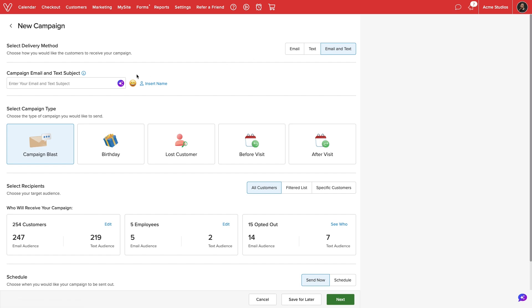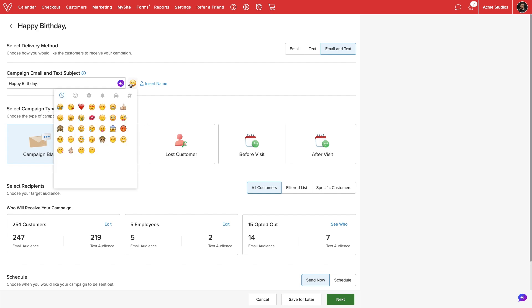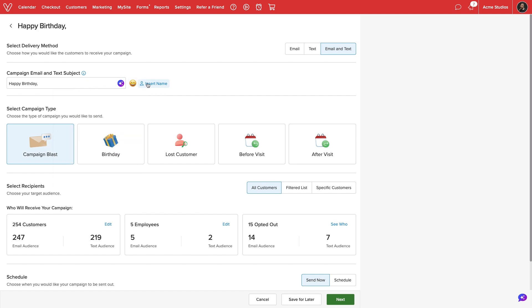Next, we will enter a title for our campaign. For emails, this will appear as the subject line. We can use AI to enhance our title, add emojis, and personalize the message per customer by inserting each client's name.